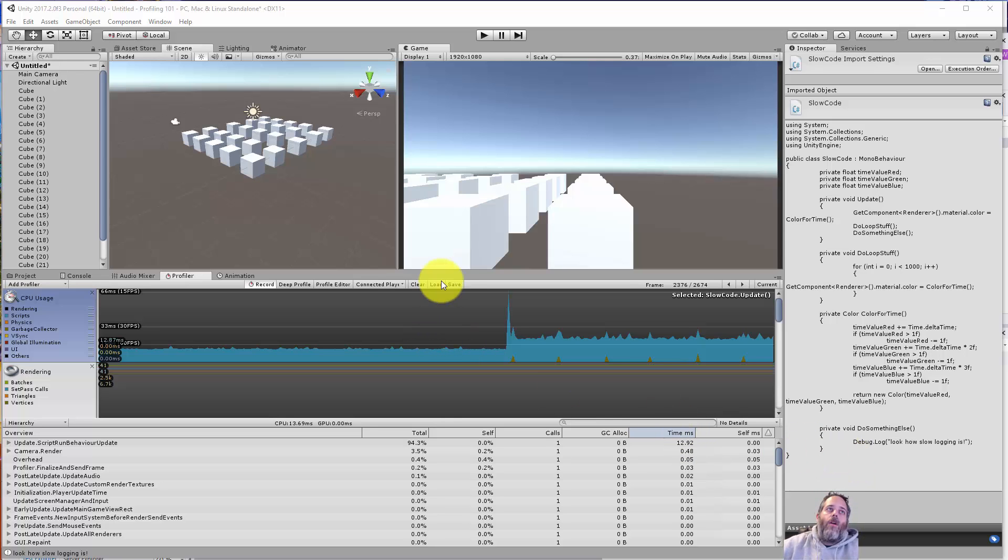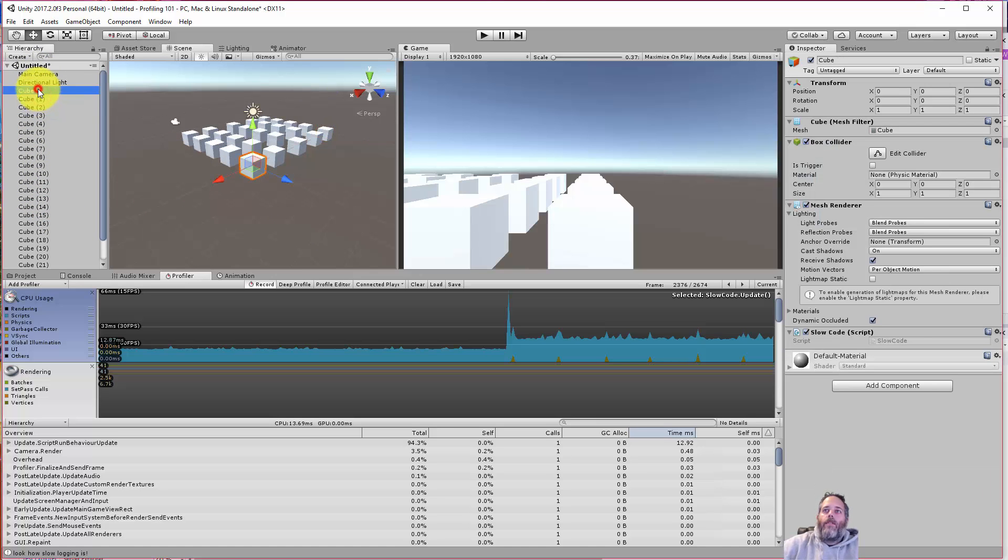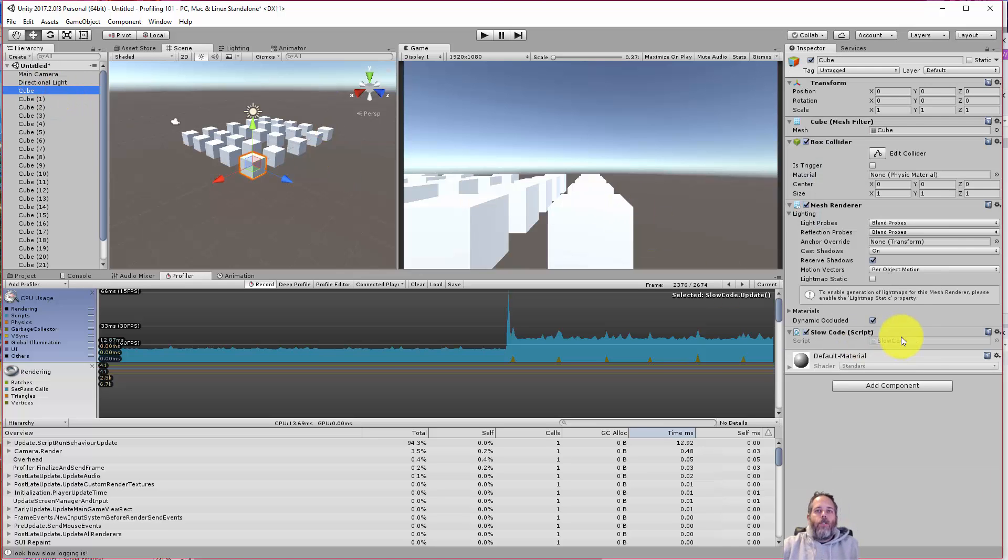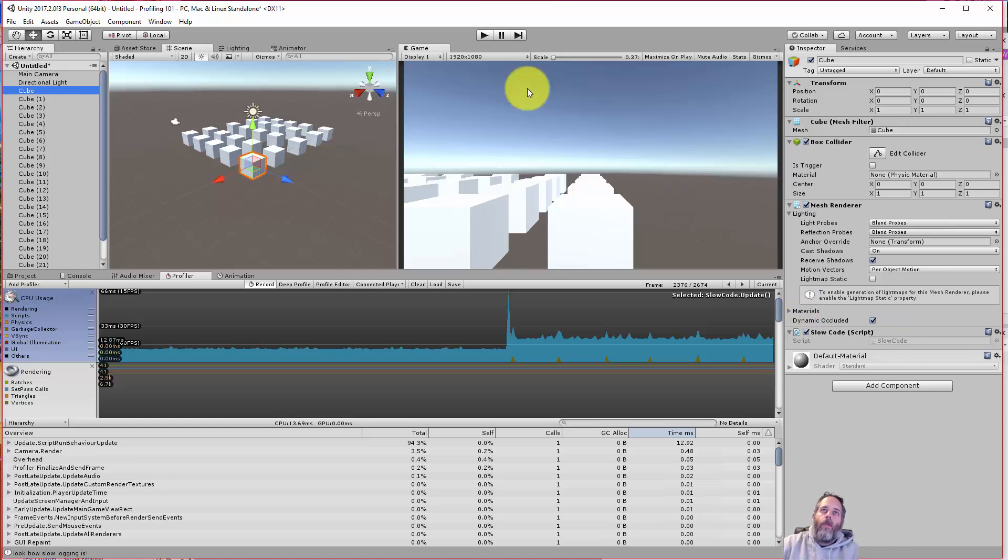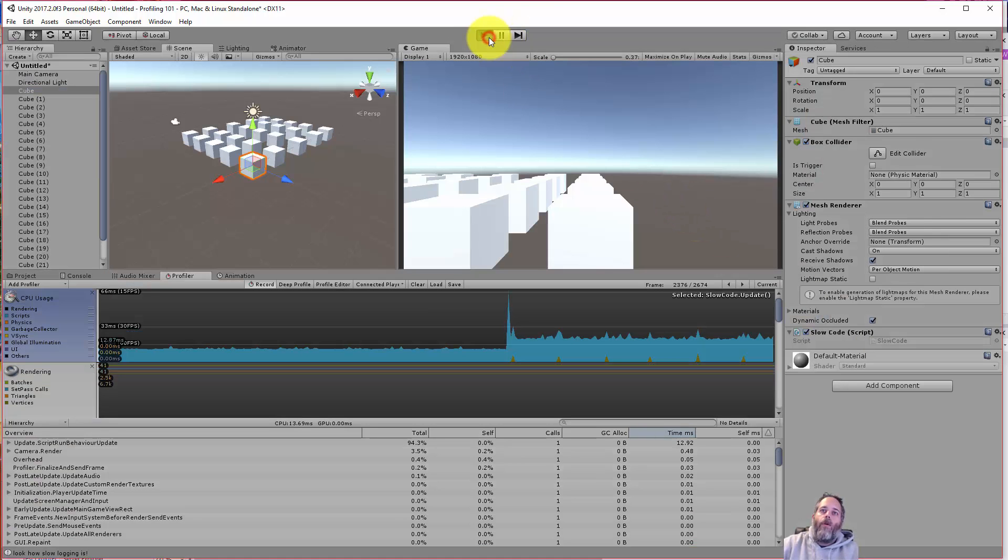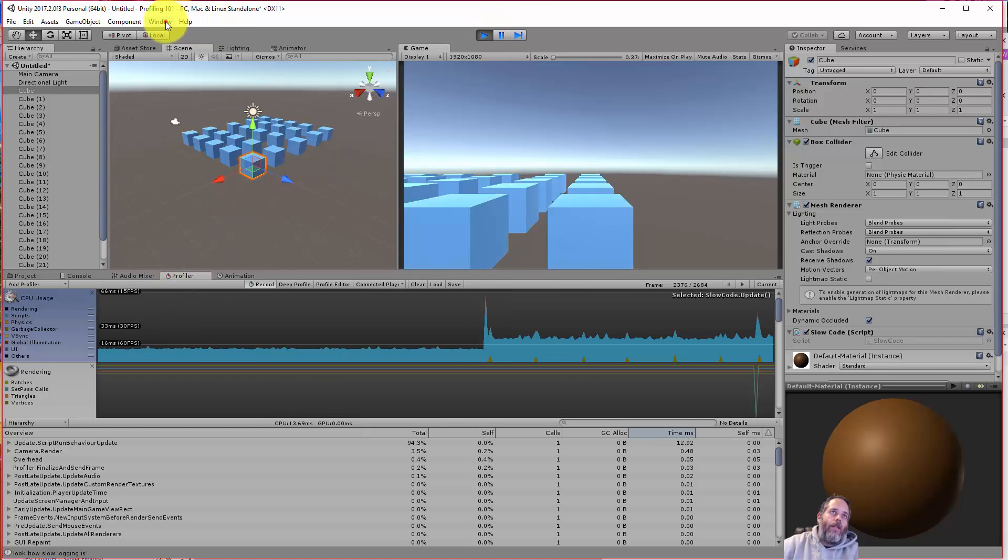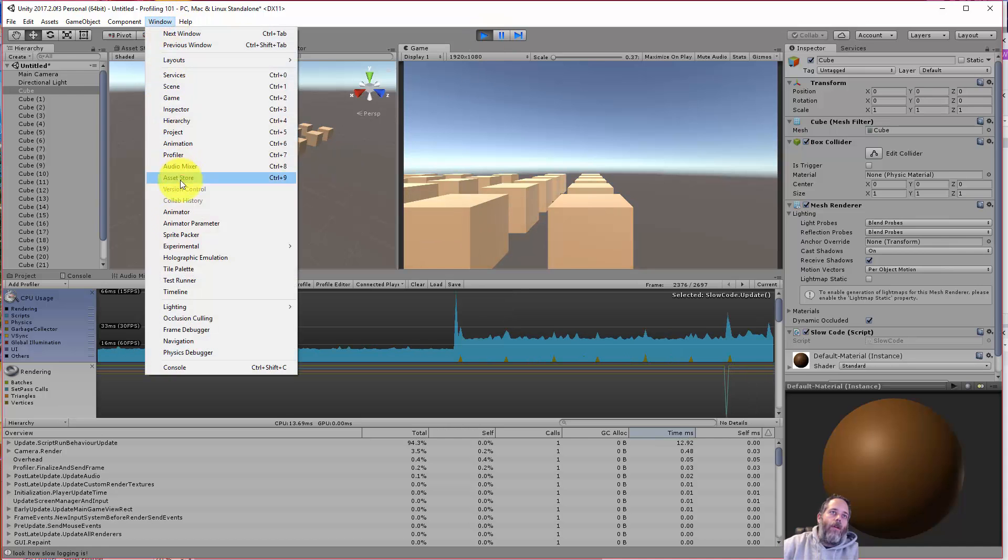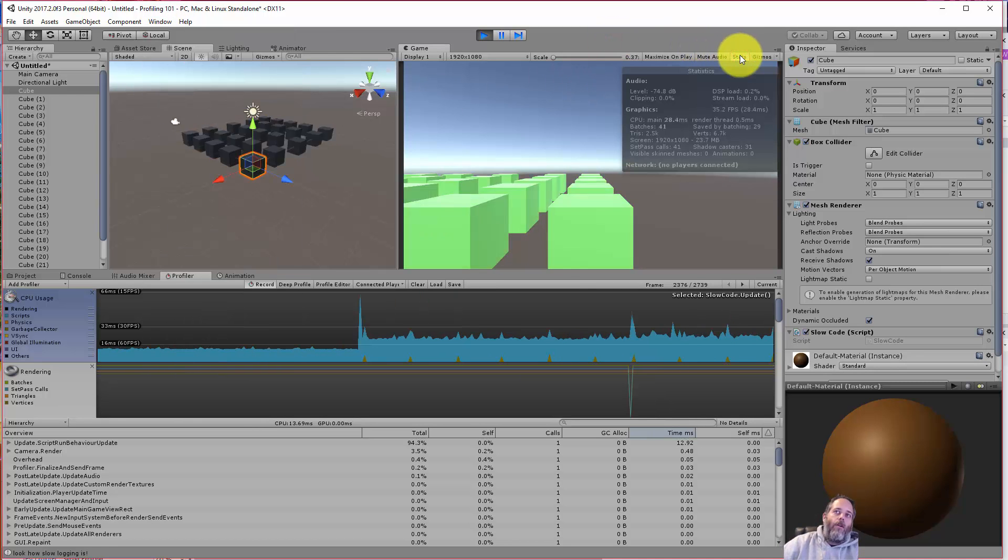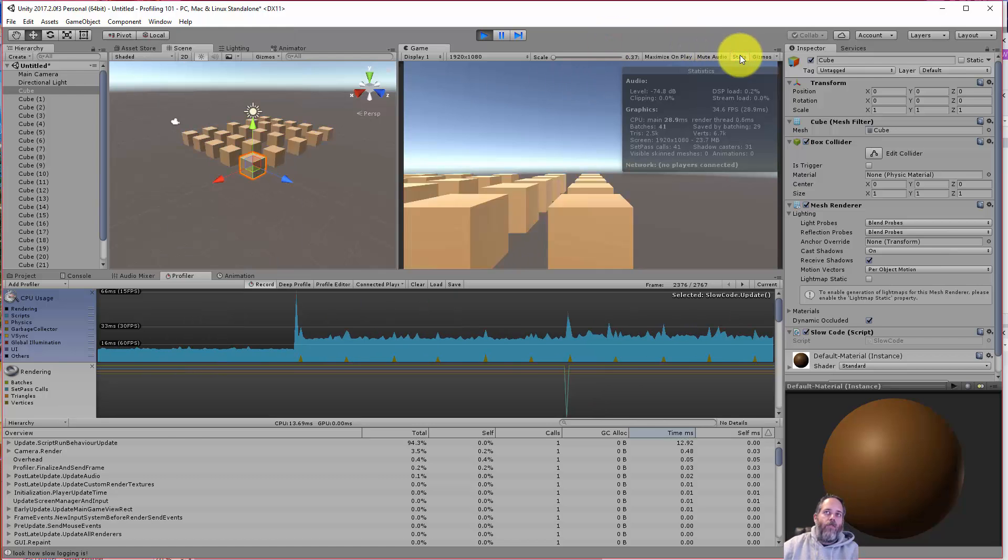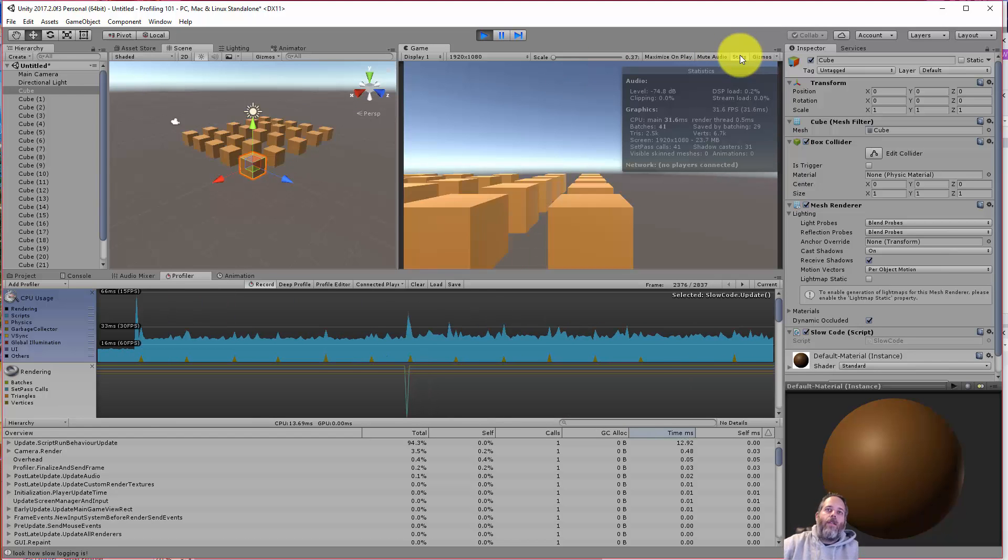To start off, I've got this simple little demo scene here. I've just got a bunch of the same cube laid out and the cube has a single script on it just called Slow Code. So what I'm going to do is run, we're going to look at the profiler window and see what we can figure out. Then I'll show you what everything means and what to look for. Let's hit play. If you don't know where the profiler window is, just go to Window and then Profiler right here.